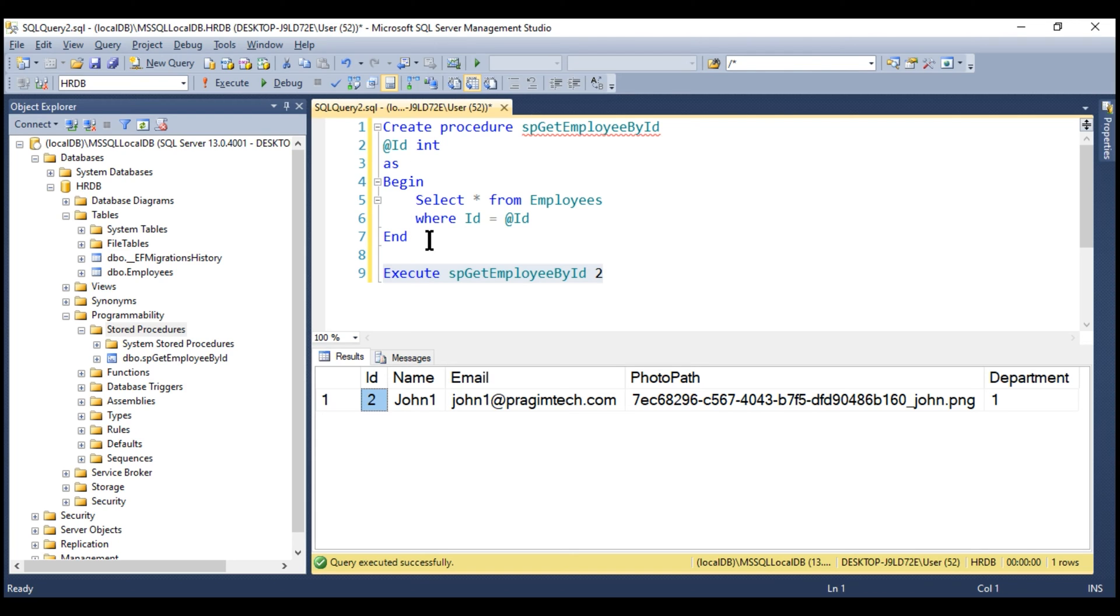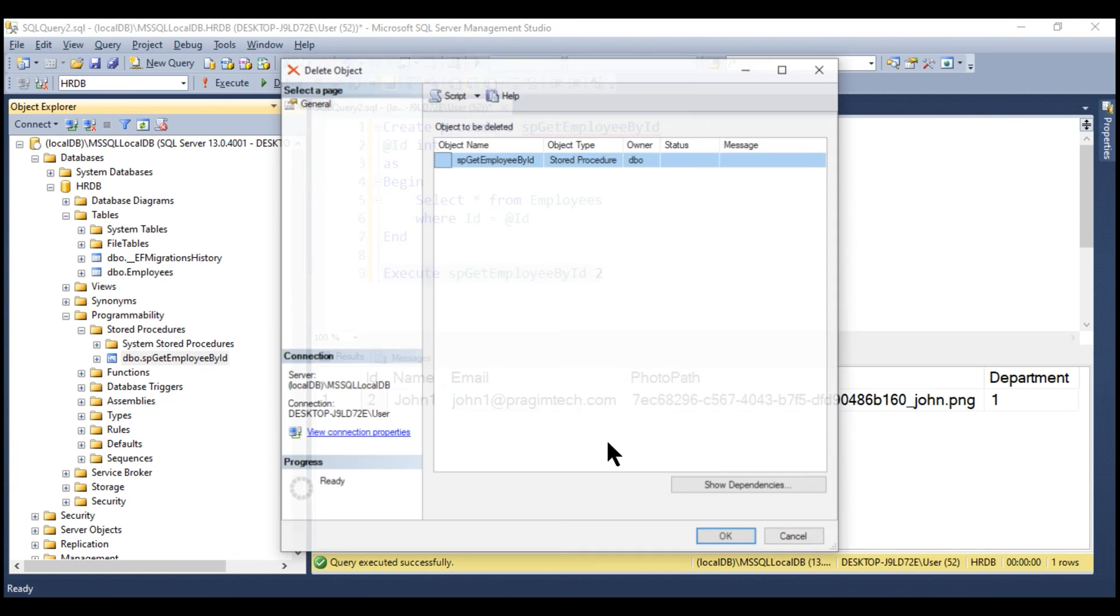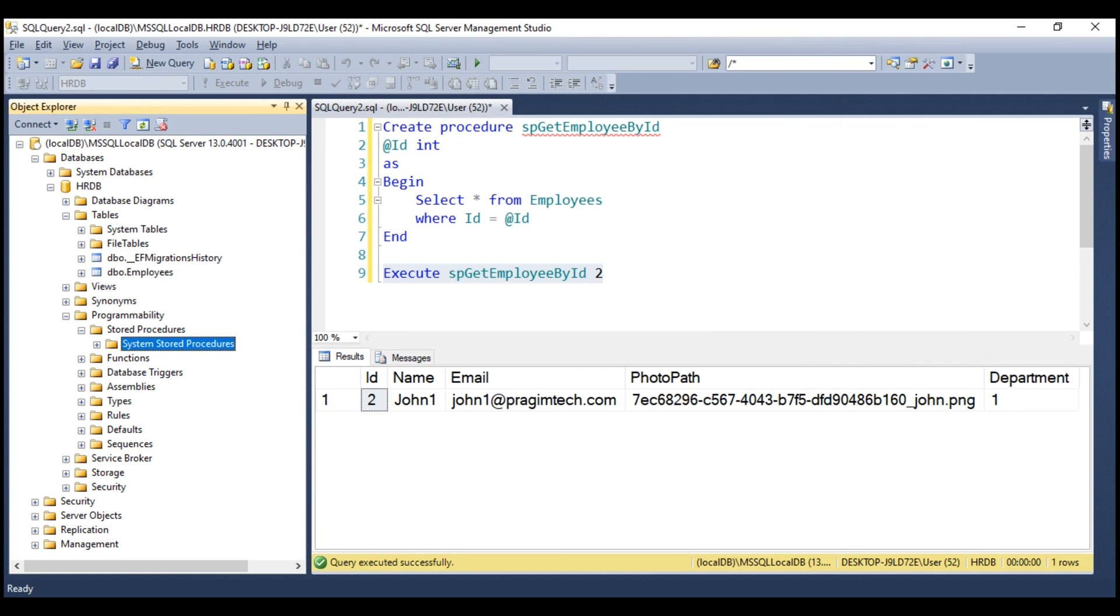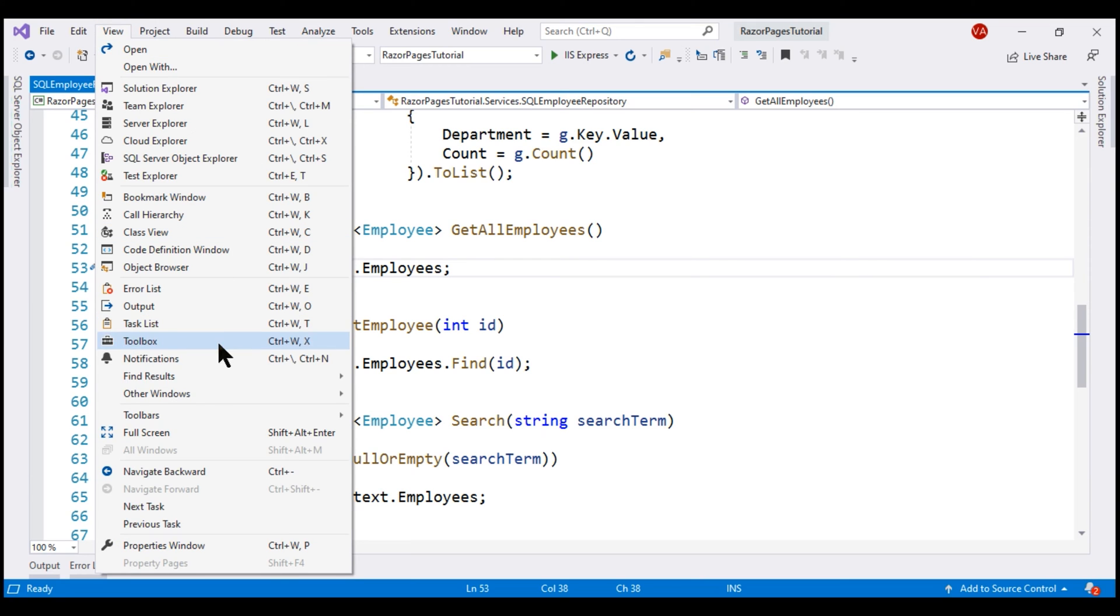Since we are using the code first approach, let's have it created using EF Core migration. First let's delete this stored procedure. There we go. The procedure is gone. Now, let's flip over to Visual Studio and launch Package Manager Console Window.